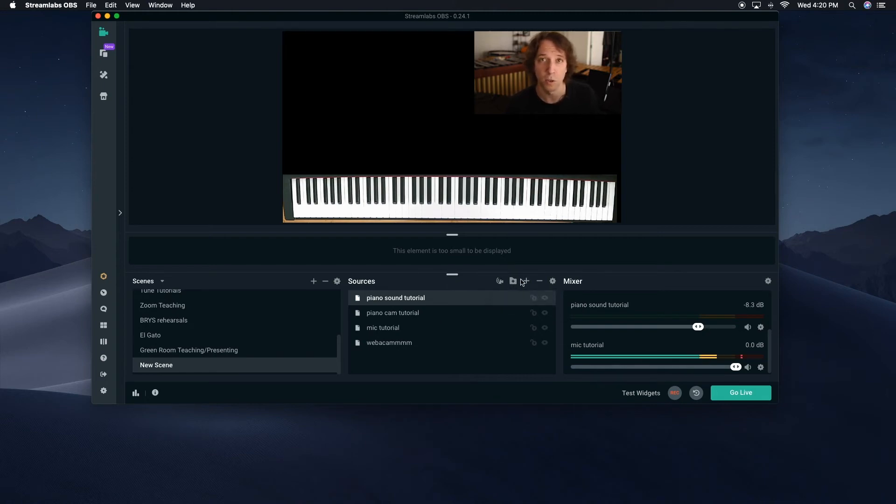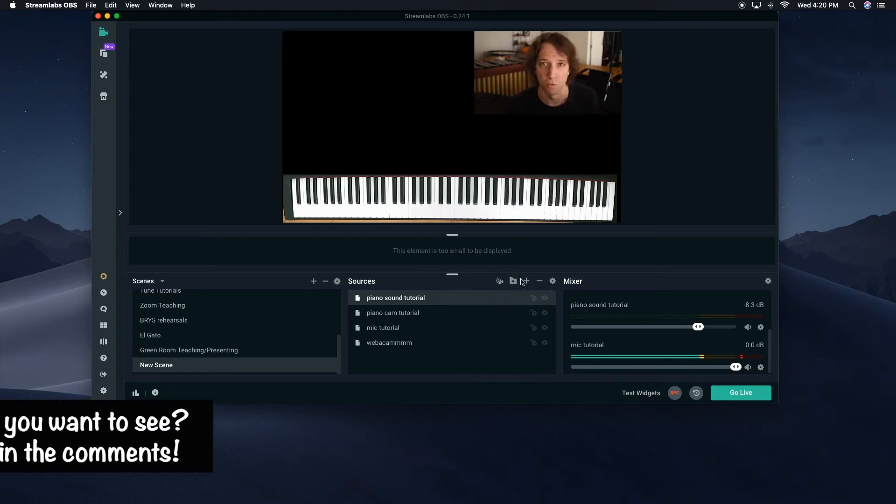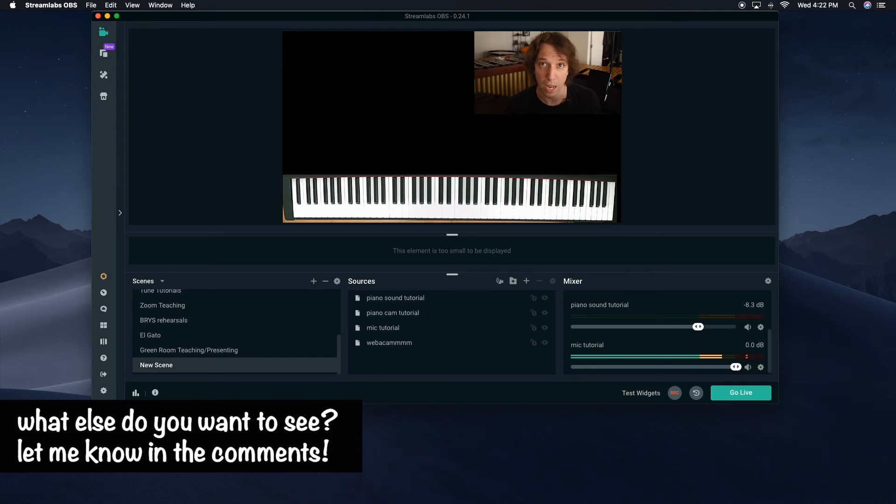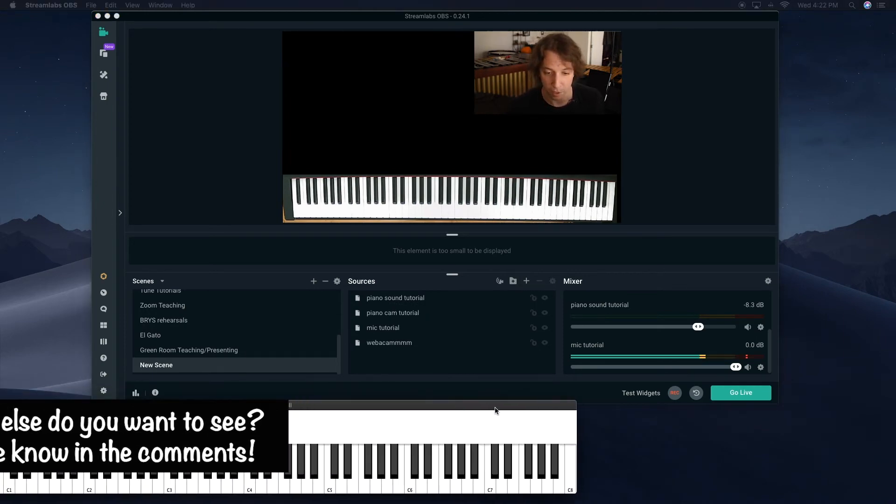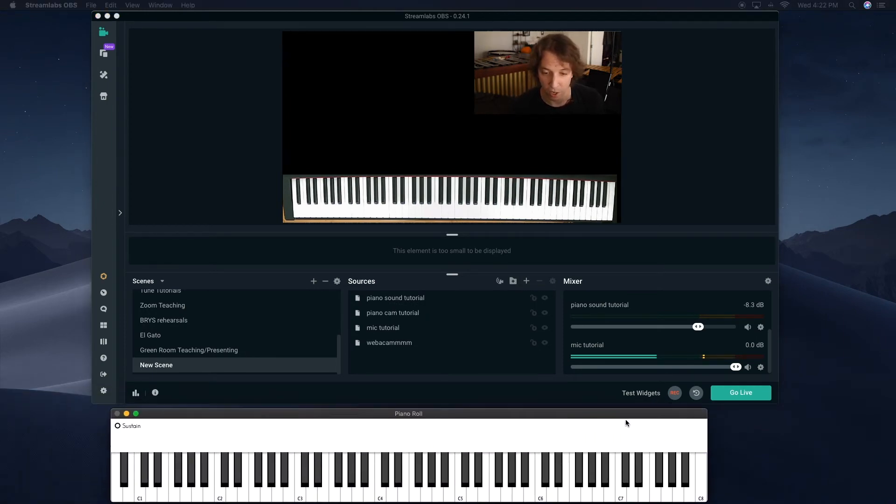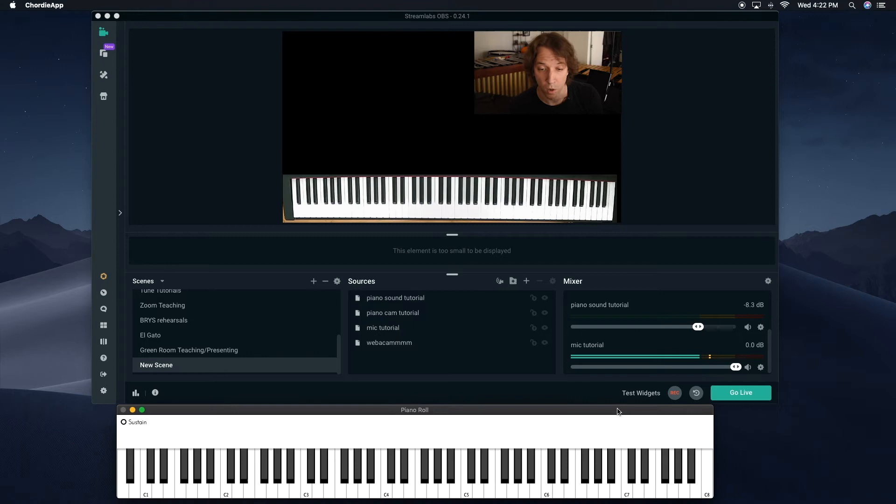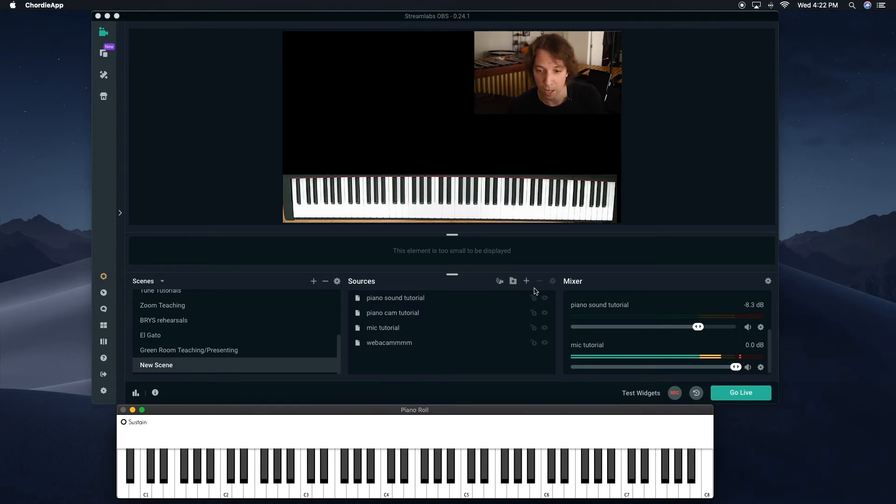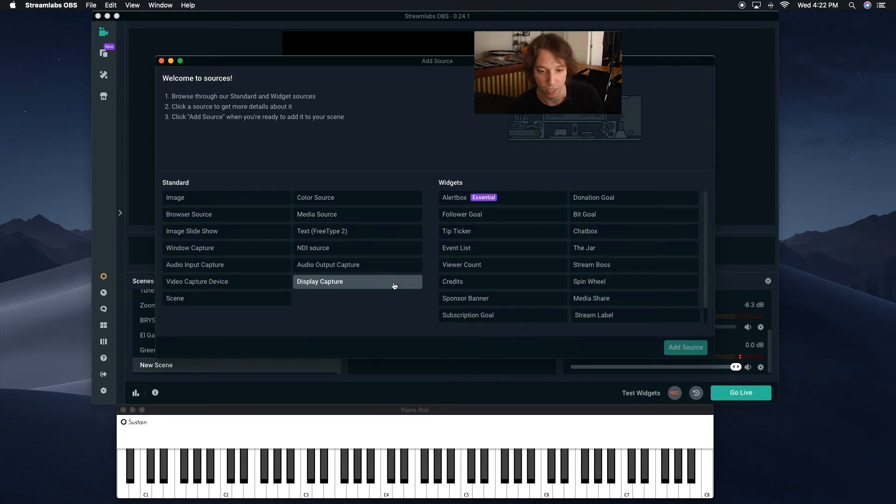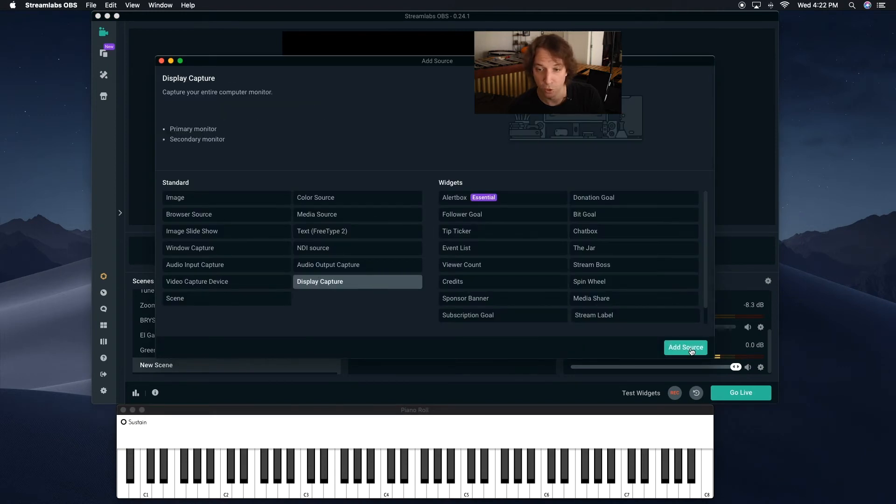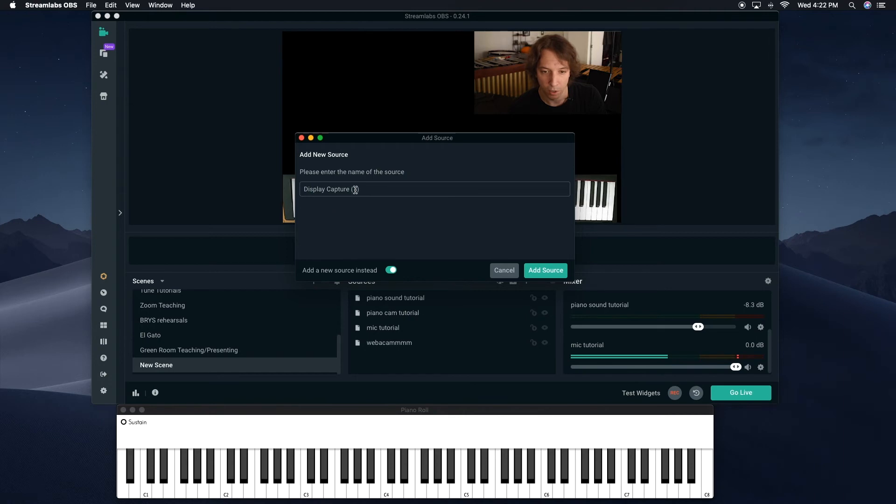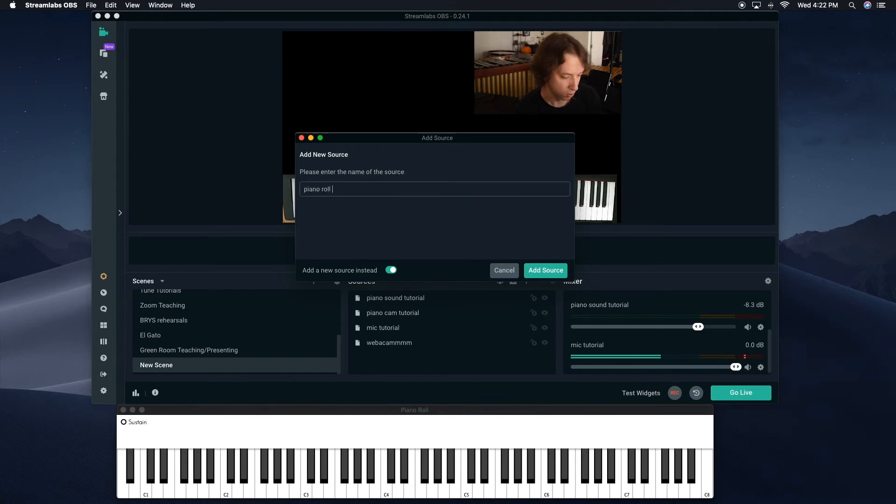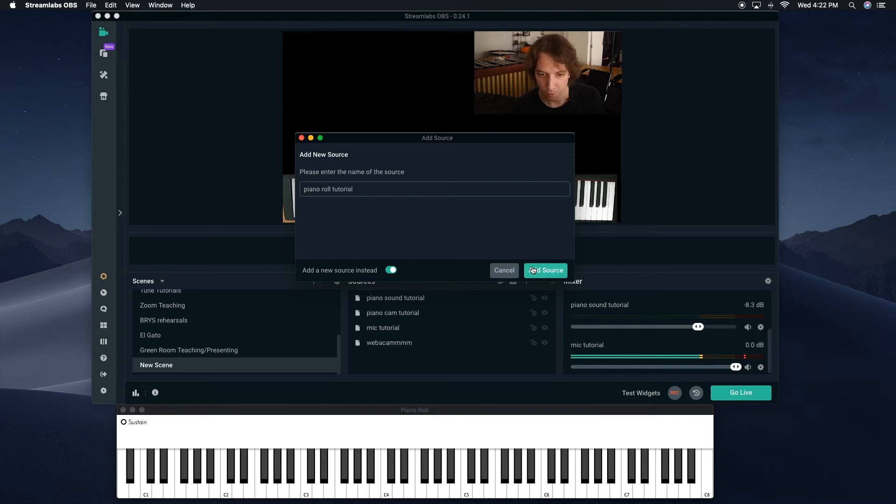Okay, so in order to do it, you'd have to download it first, and maybe I'll do another video on that. The Cordy app is open, and the piano roll is displayed, and I'm going to just drag it over here. It's its own window. So in order to sort of see it on the Streamlabs setup, I'm just going to go to Add Source. Like I said, Display Capture. Add Source. Go down here, and we're going to name it, let's name it Piano Roll Tutorial. Add Source.